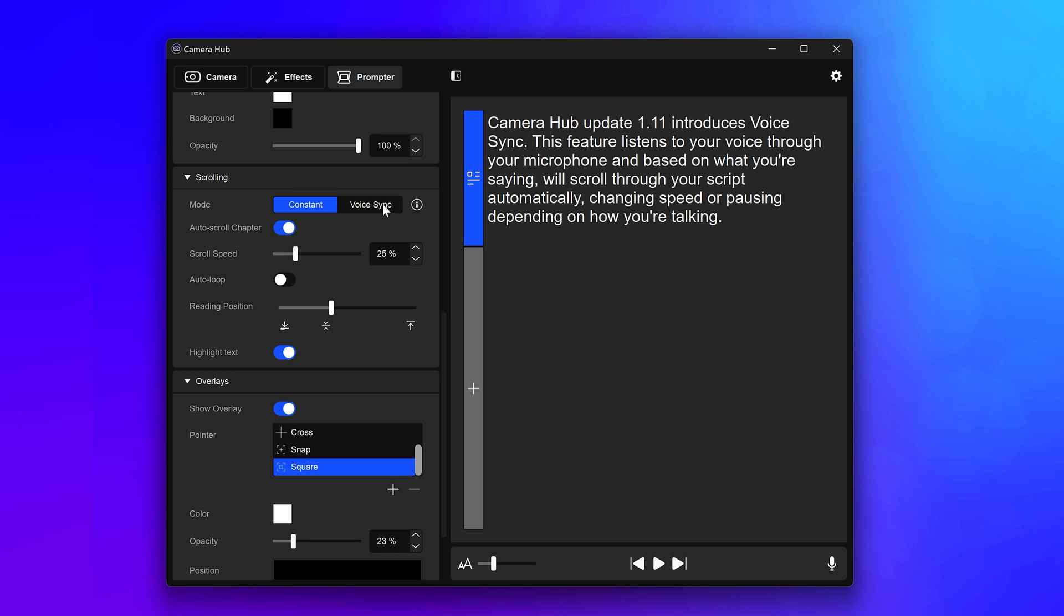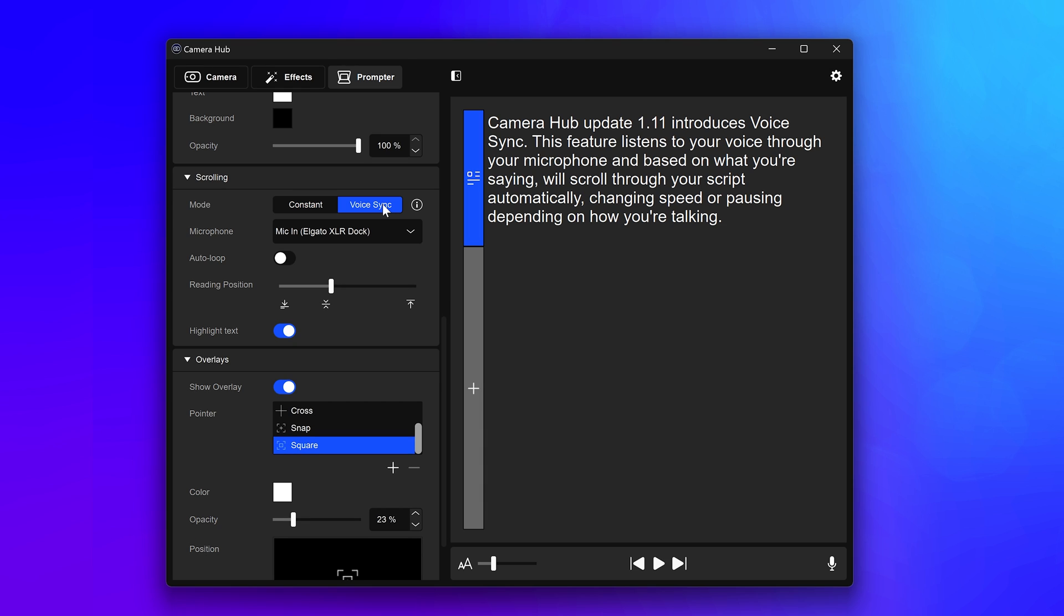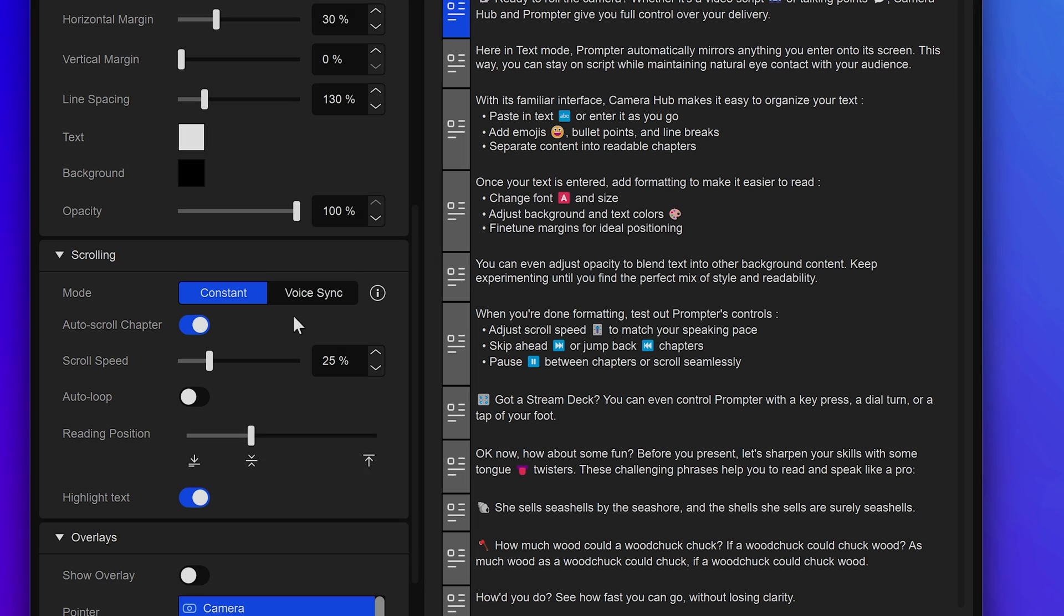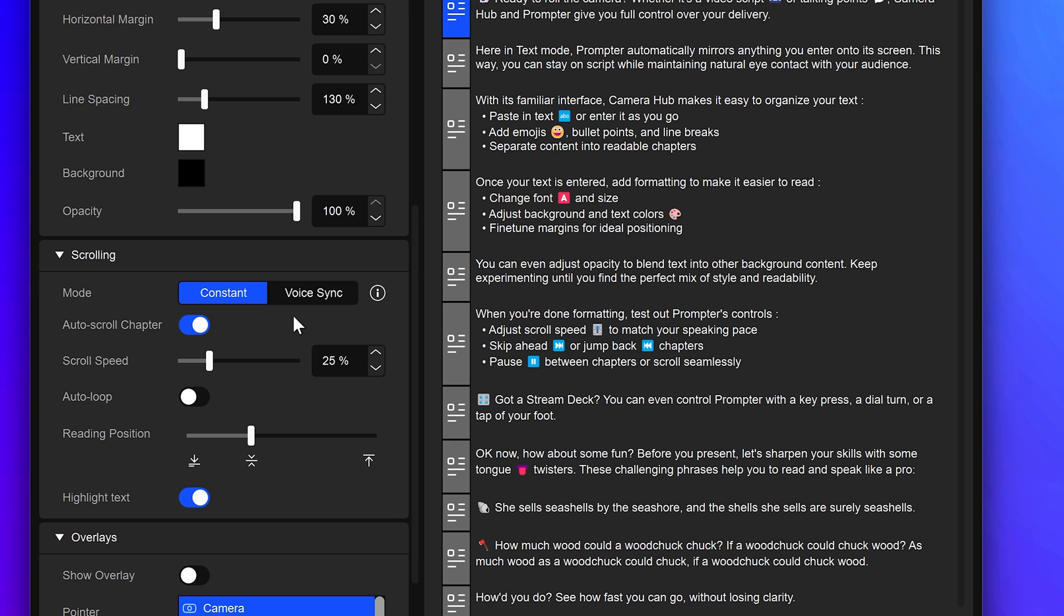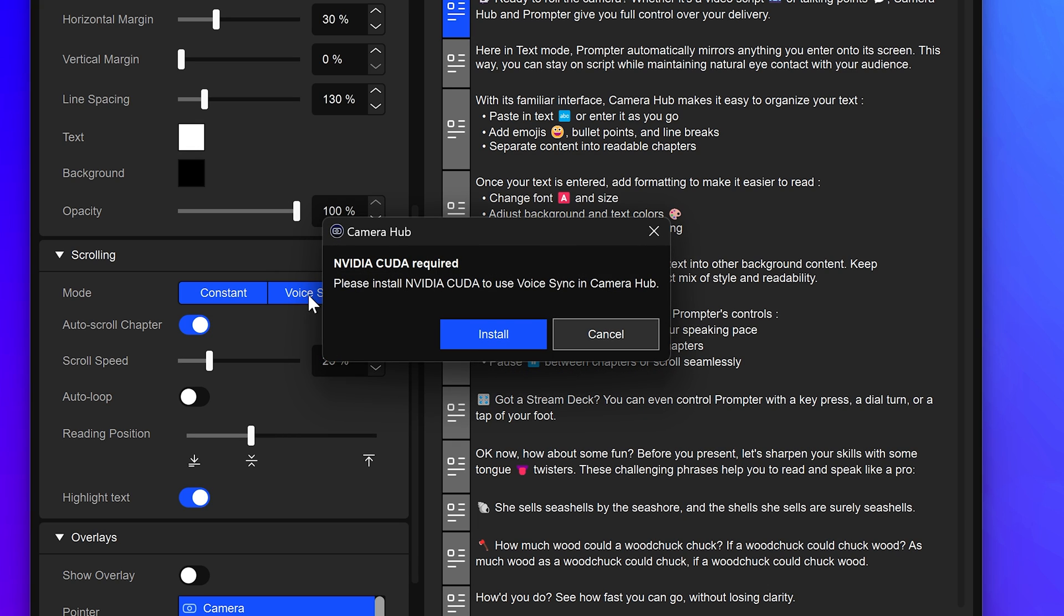Click on VoiceSync. When you use VoiceSync for the first time on a Windows machine with an NVIDIA GPU, you will see a small window pop-up telling you that CameraHub needs to download some additional files in order to work. macOS does not need this step.